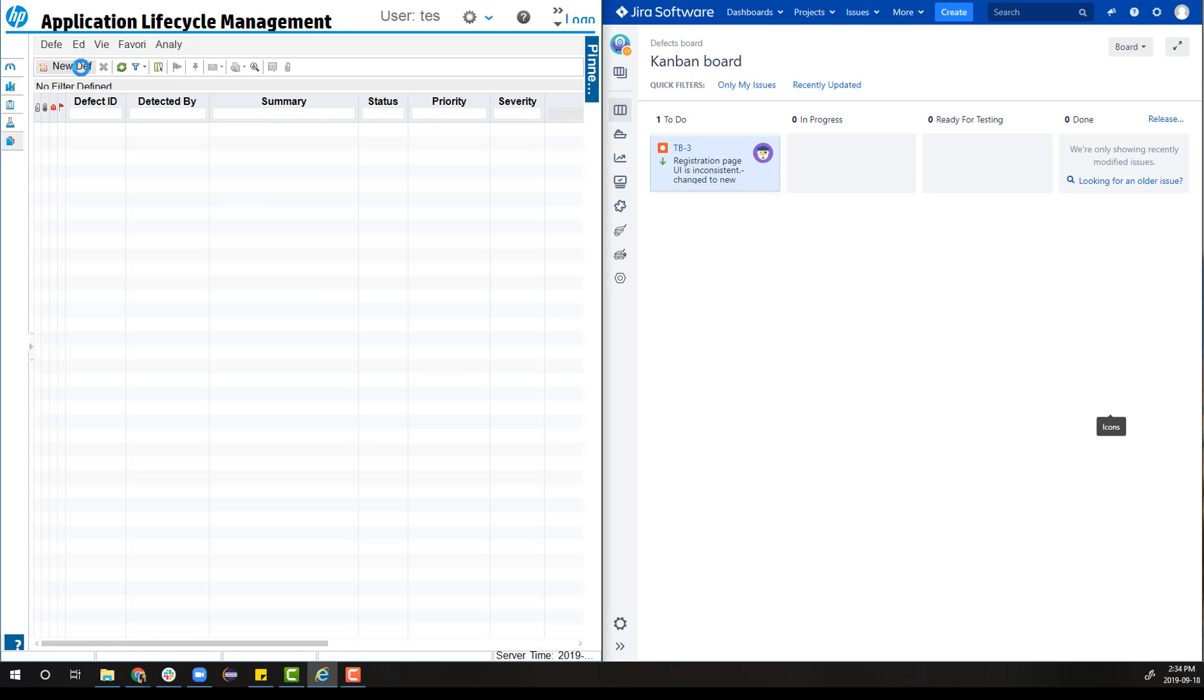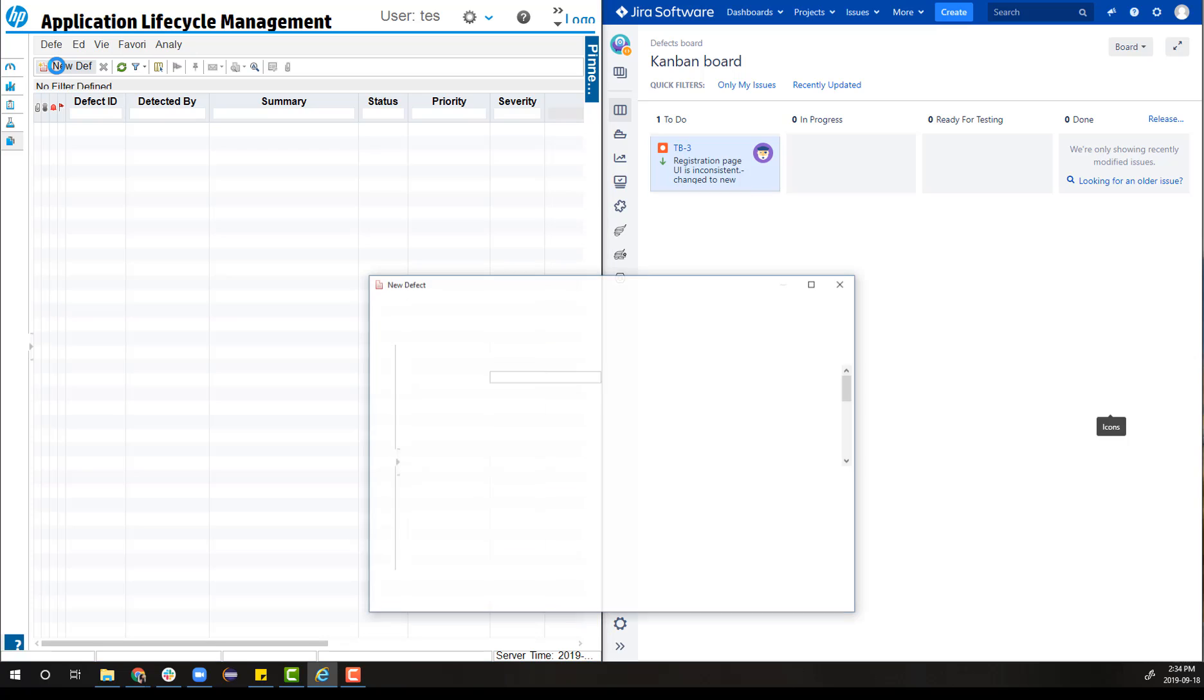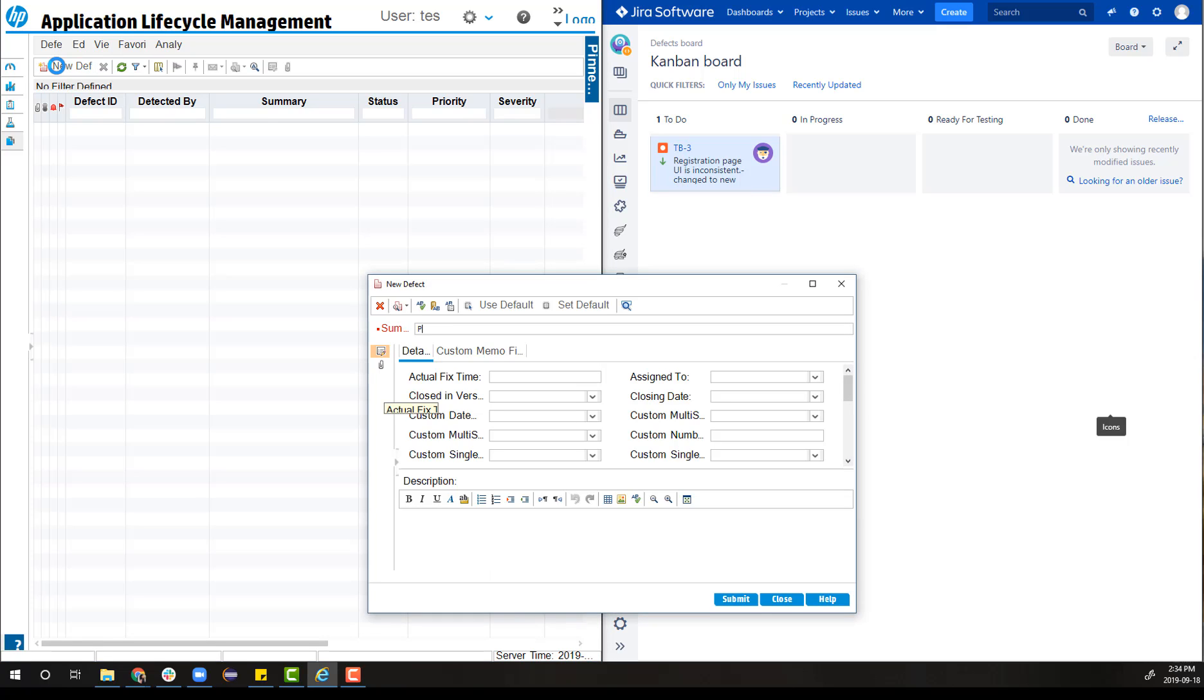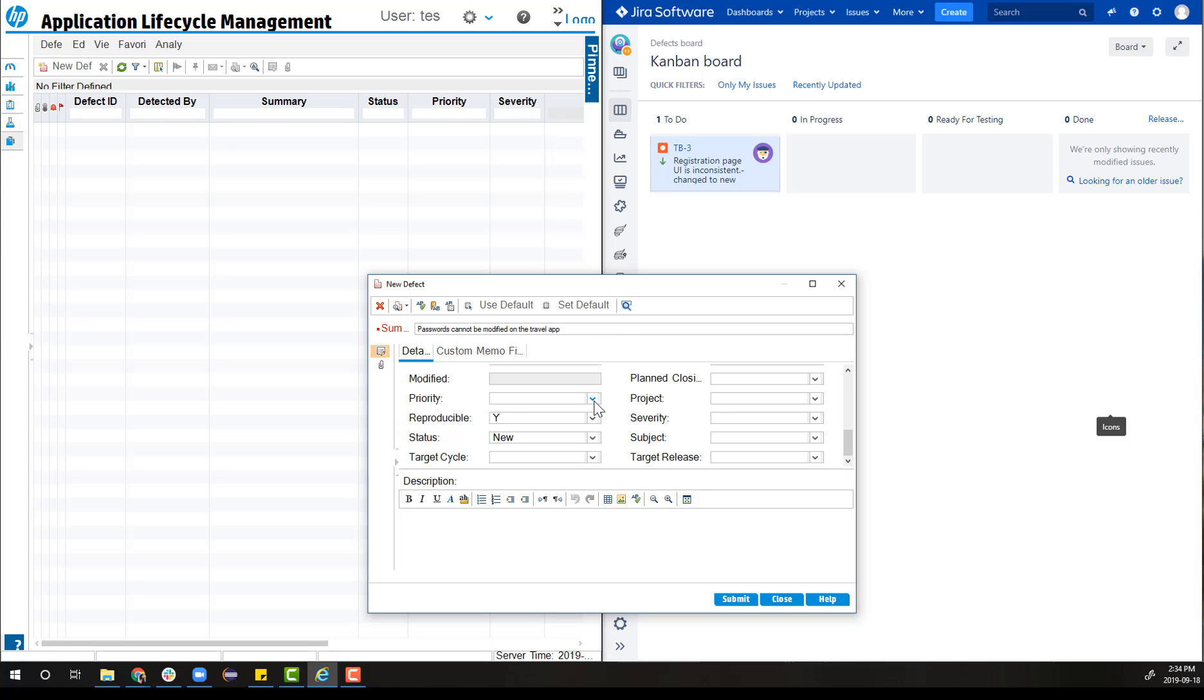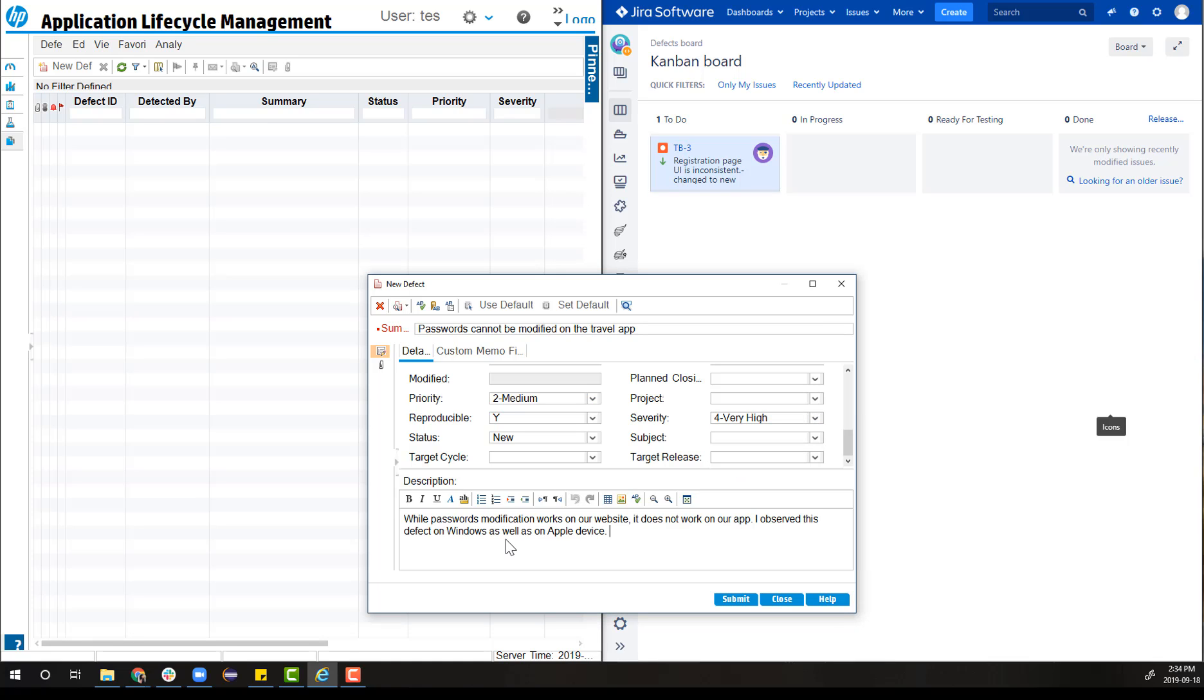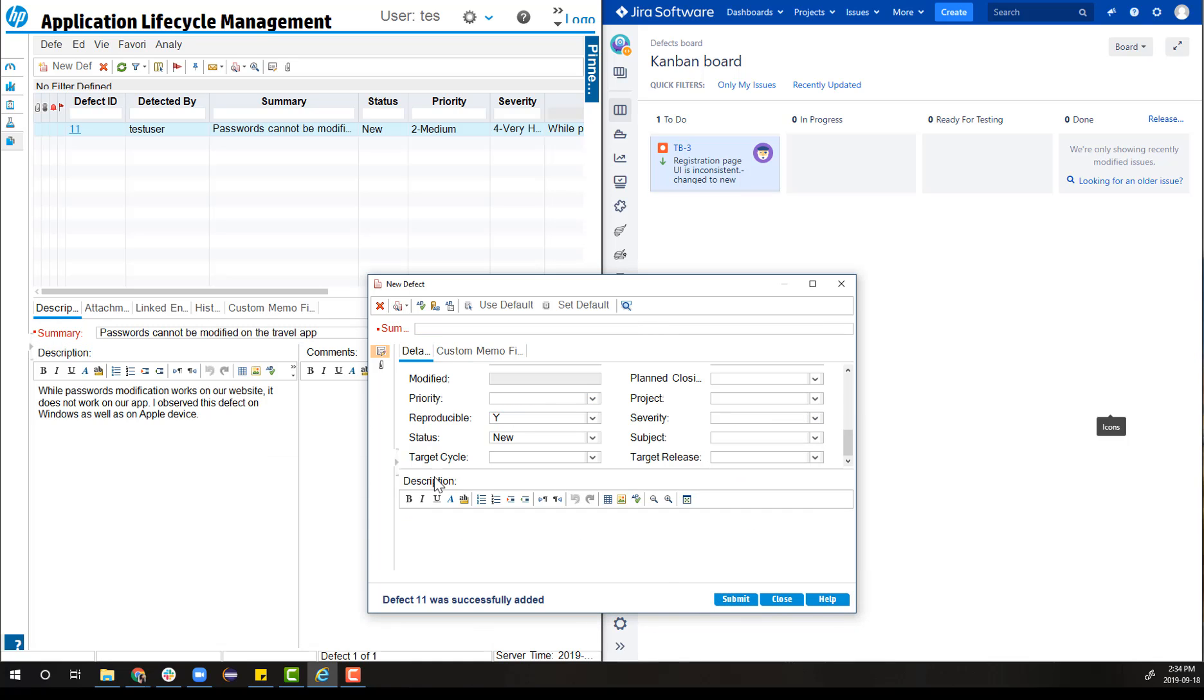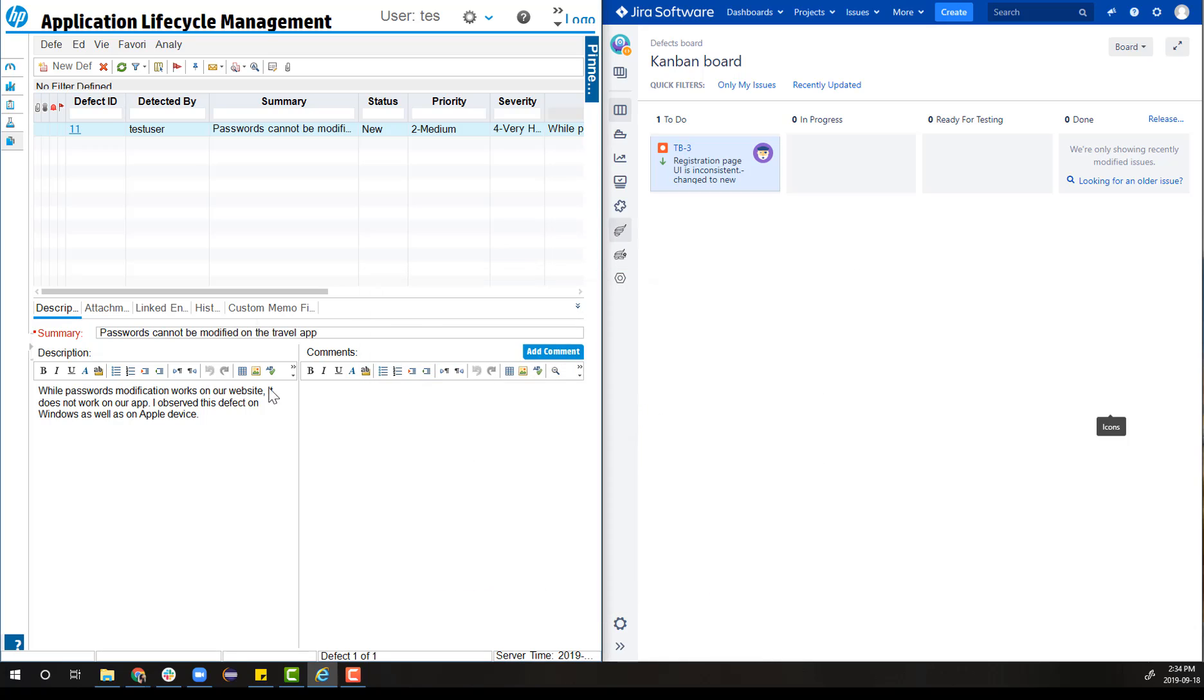Starting in Micro Focus ALM, the test engineer creates a new defect. She uncovers a defect where passwords are not modifiable on the travel app. She adds additional information like priority, severity, and description and submits it.